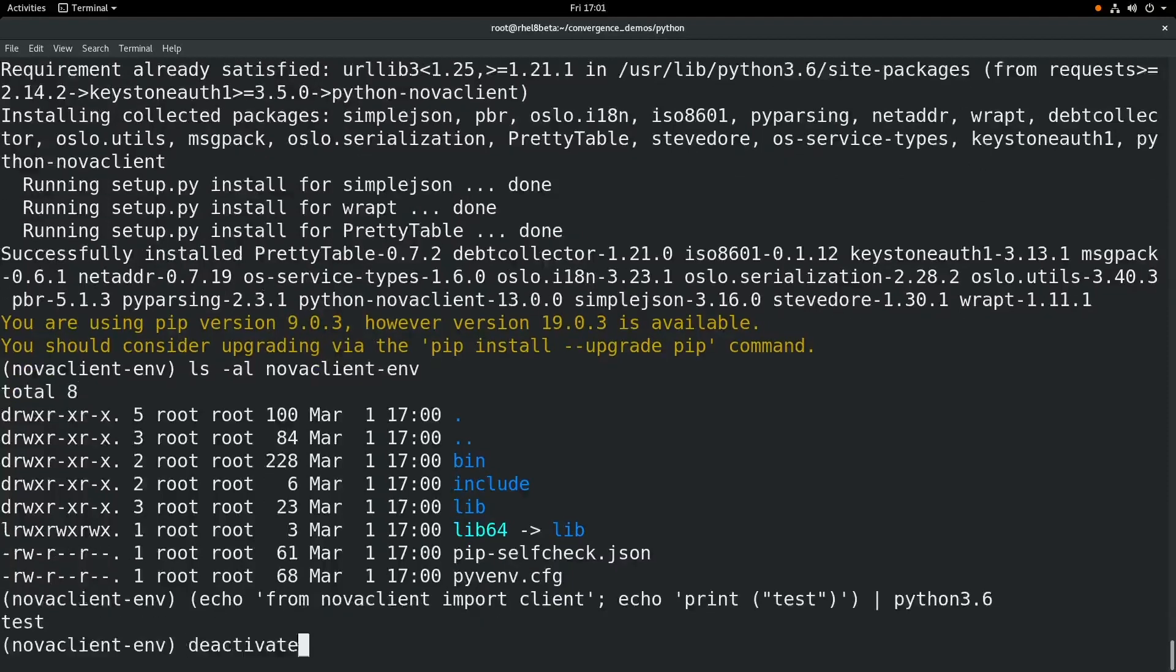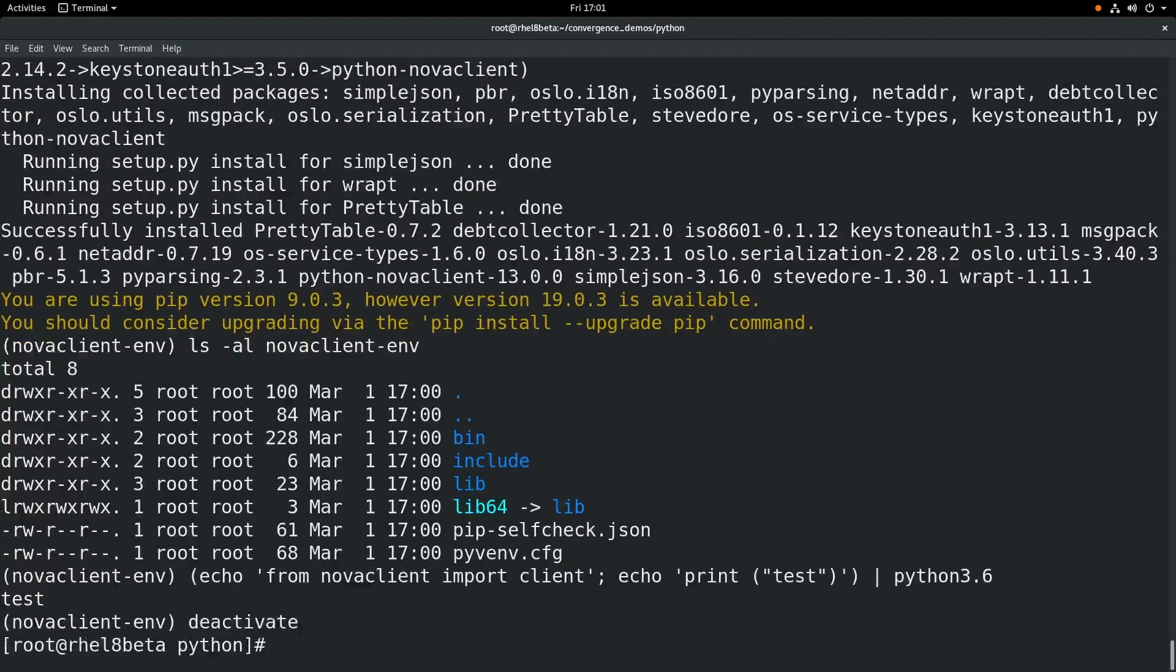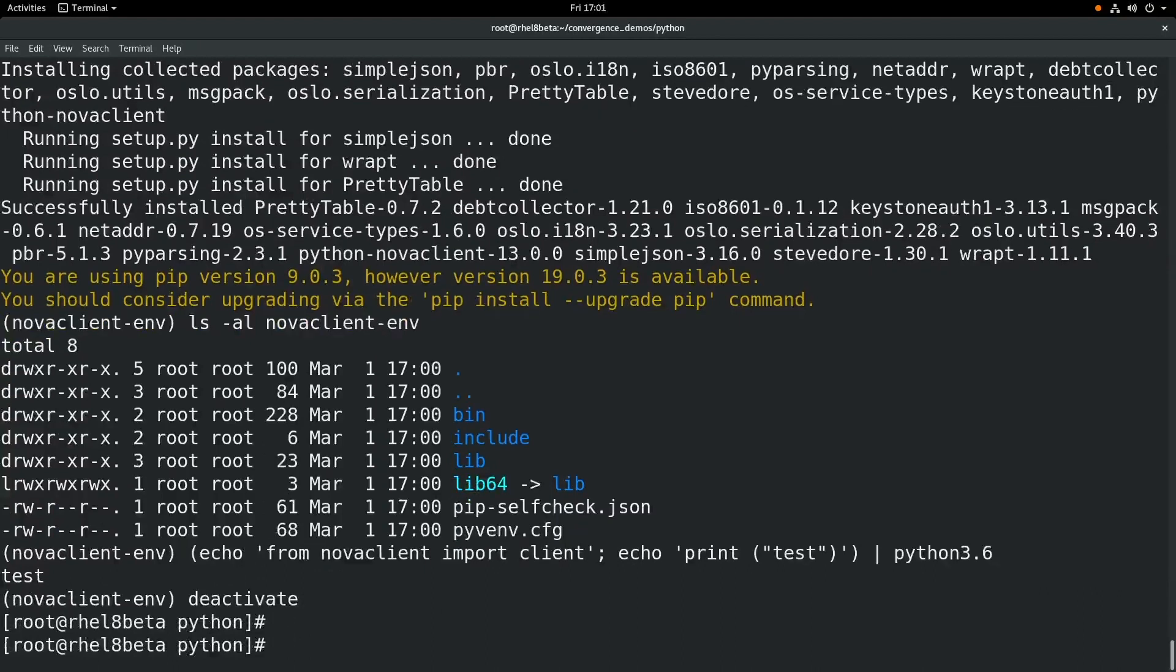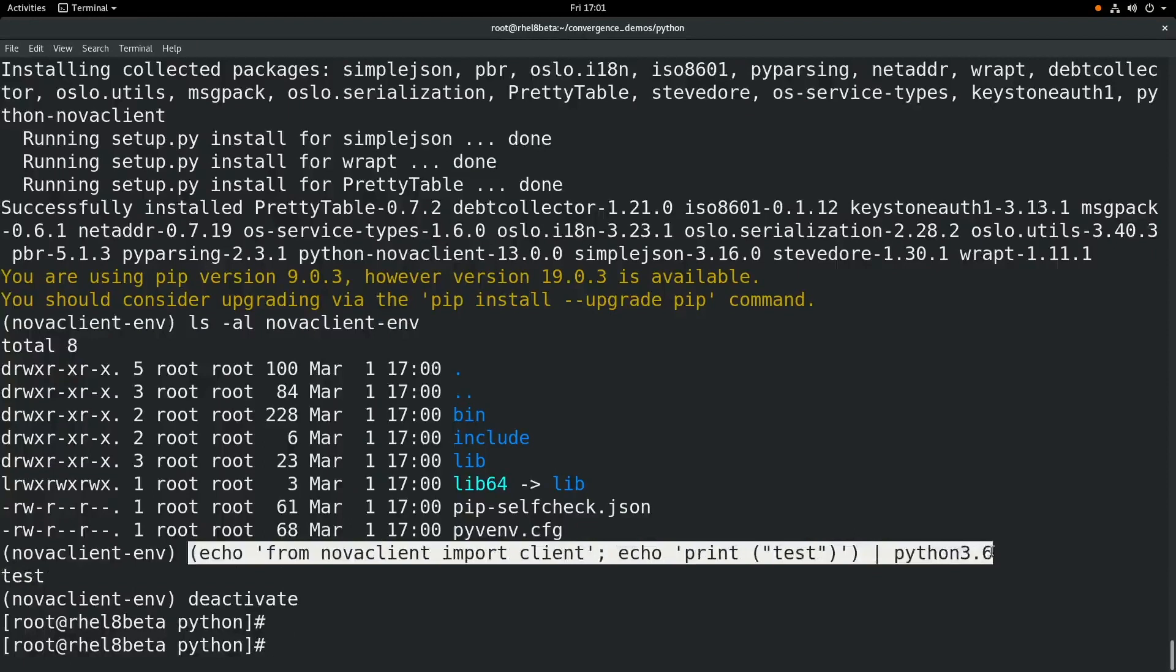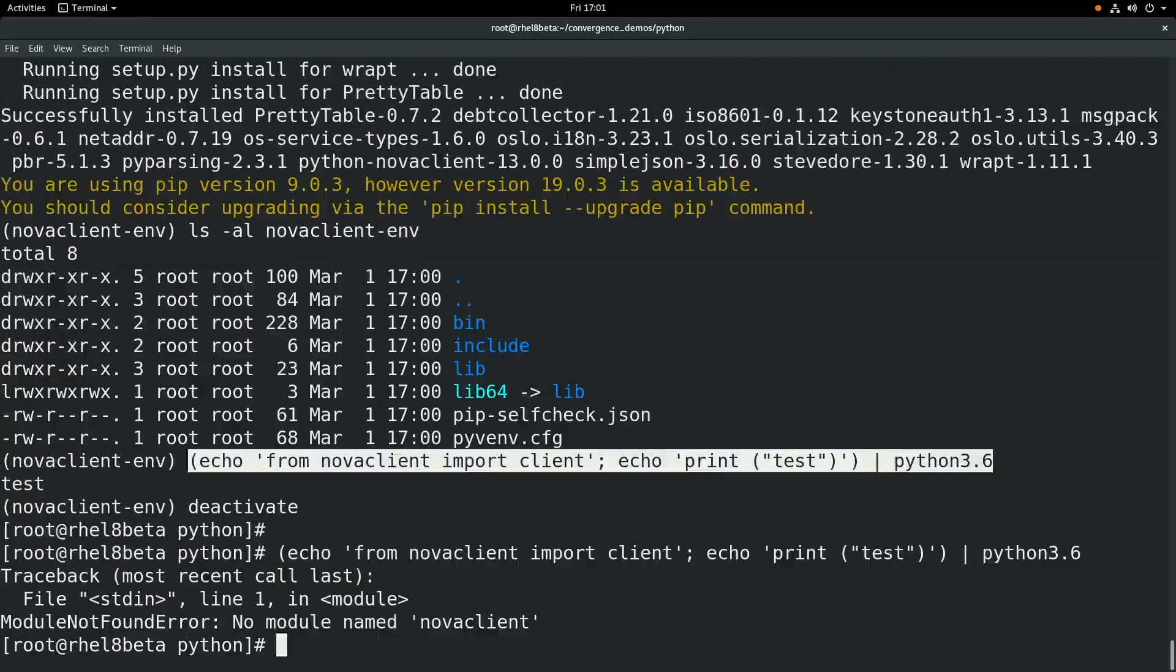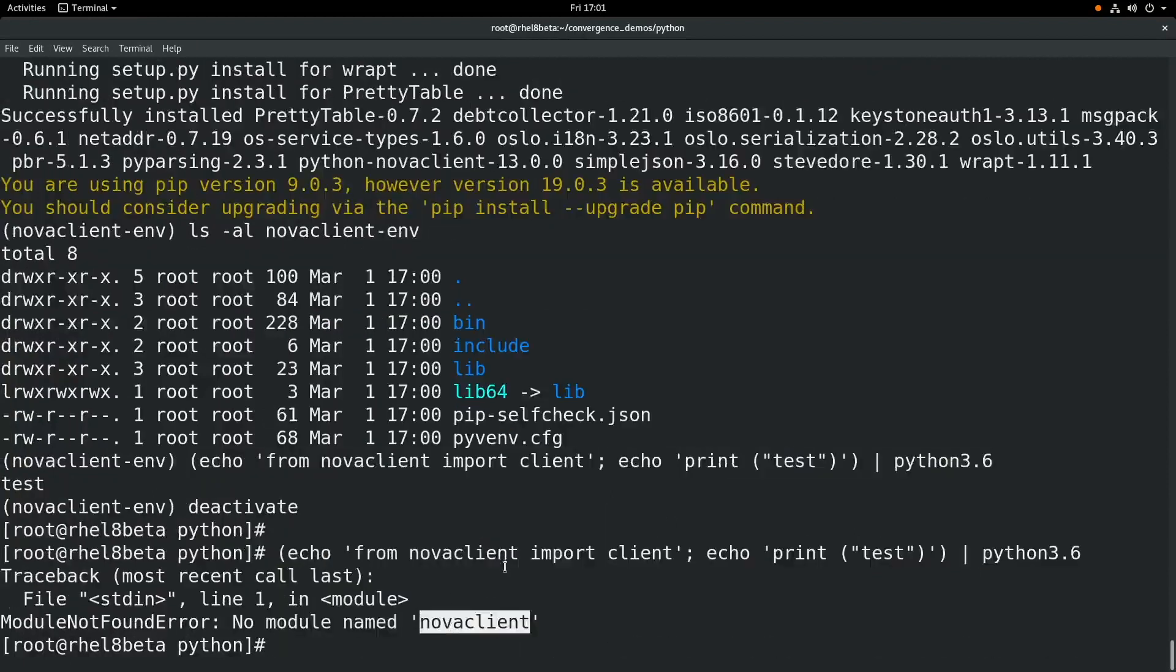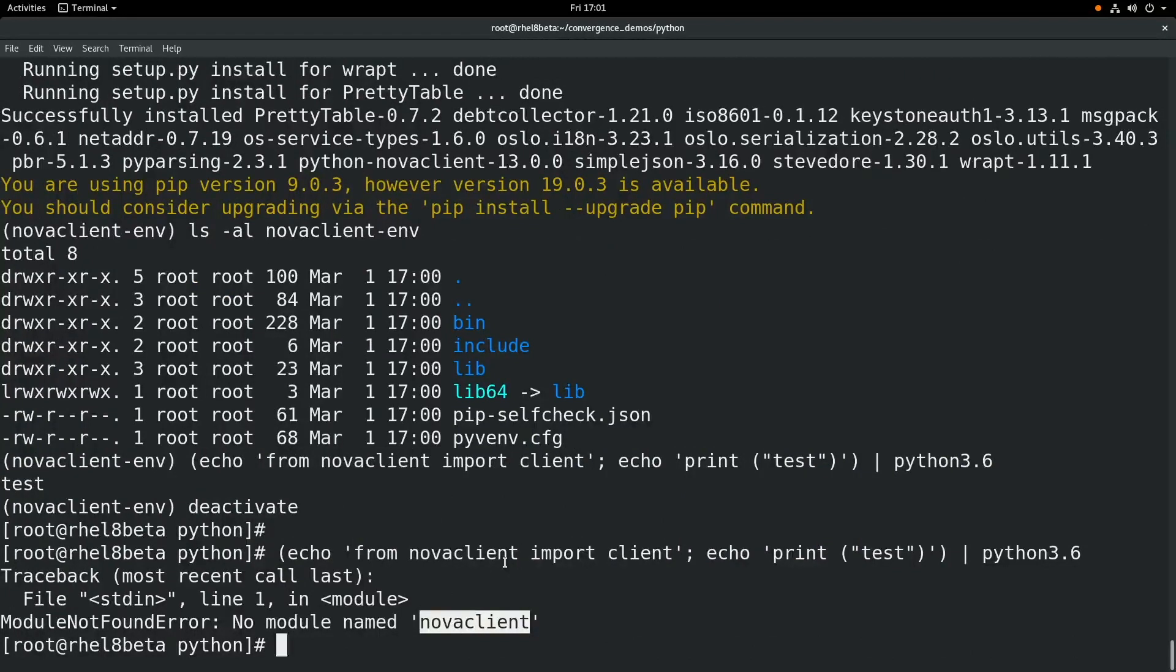We're going to go ahead and run deactivate to leave the virtual environment. And we're back in the regular environment here. And if we run the same exact command, you'll see that now it cannot find the package. That's because we're back in the regular Python environment here. And we're not in that virtual environment where we installed the package.